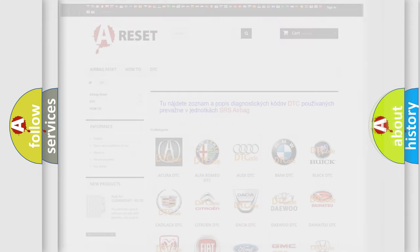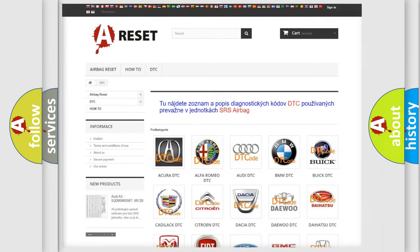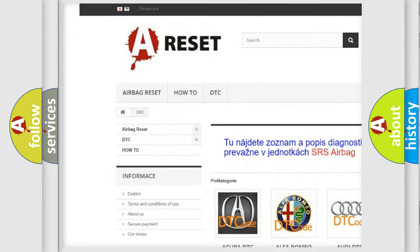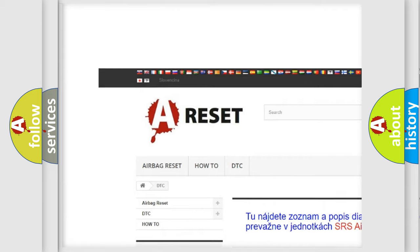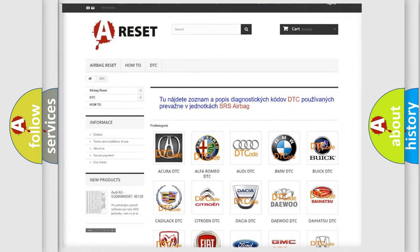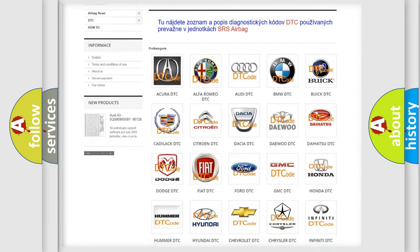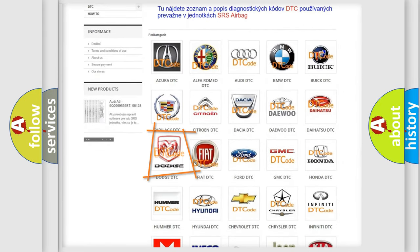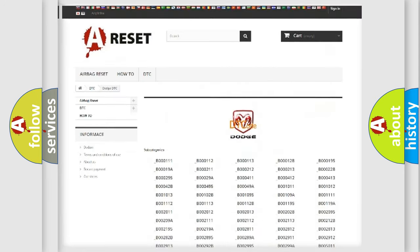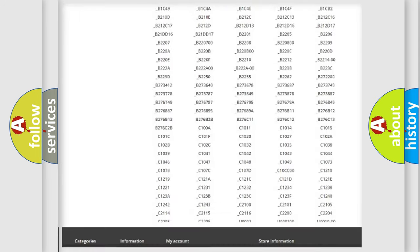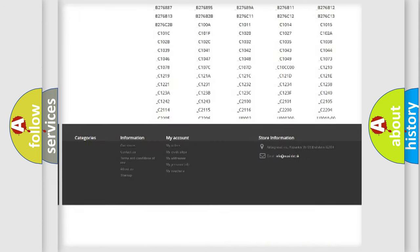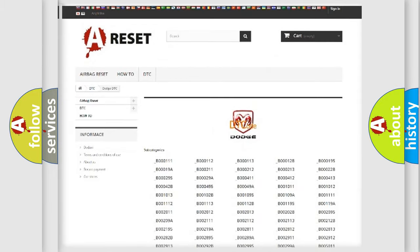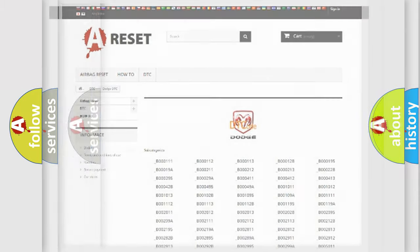Our website airbagreset.sk produces useful videos for you. You do not have to go through the OBD2 protocol anymore to know how to troubleshoot any car breakdown. You will find all the diagnostic codes that can be diagnosed in Dodge vehicles, and many other useful things.